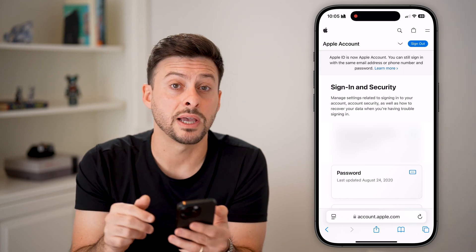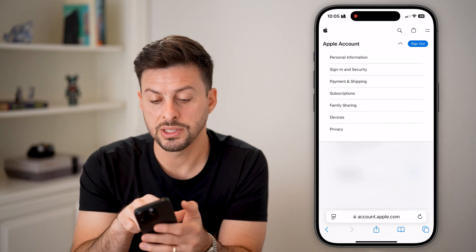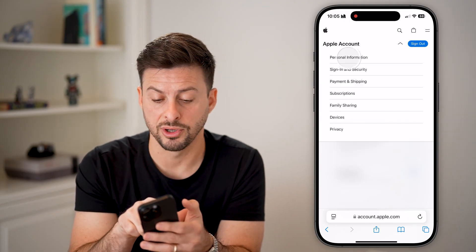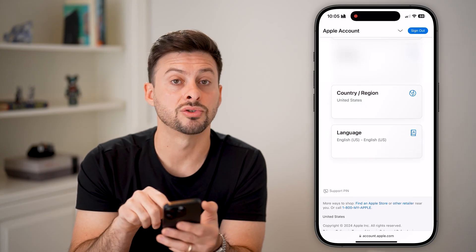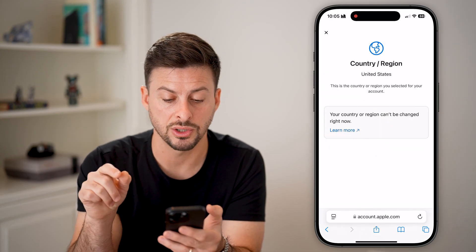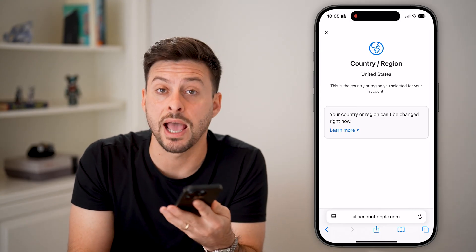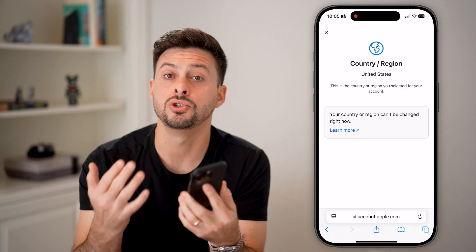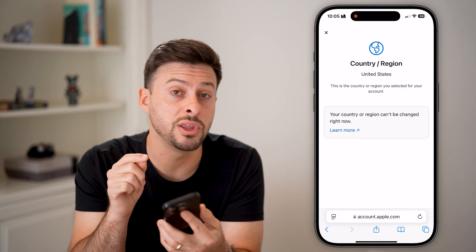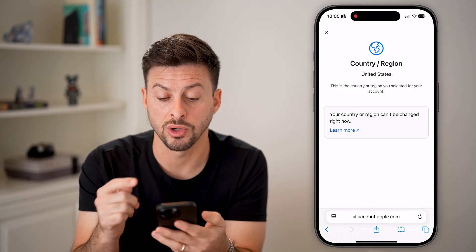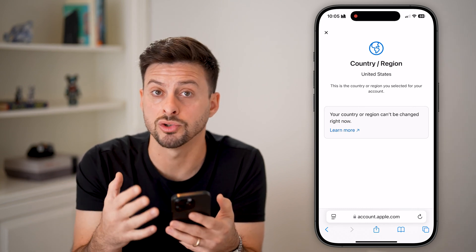At the very top right, tap on the little drop-down arrow. From here you can see Personal Information at the very top — tap on that. Scroll down and here is Country or Region. You can choose Country or Region, and once you've canceled all your currently active subscriptions, you can change that country or region here on the web-based version to whatever other country you're in.